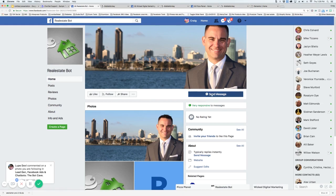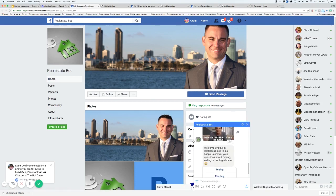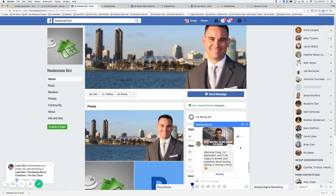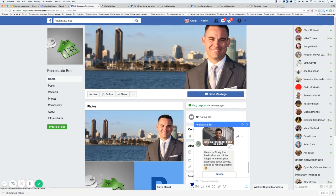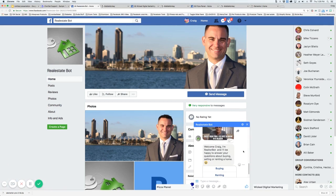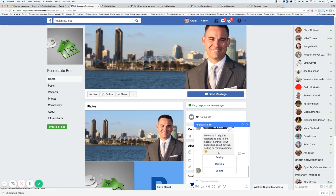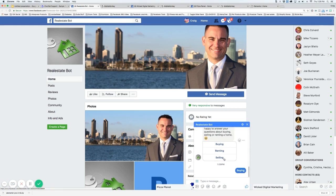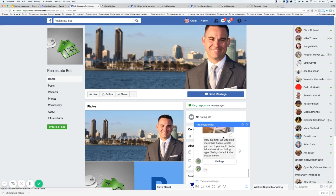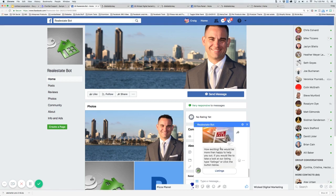This is the real estate bot. When someone comes and hits send message, you're going to get a little message here. You can put in, as you can see, some GIFs that we have here. Here's the welcome message and then we've got some options here. If I click on buying — and these options can be changed, the images can be changed — I'm going to show you the back end in a little bit.